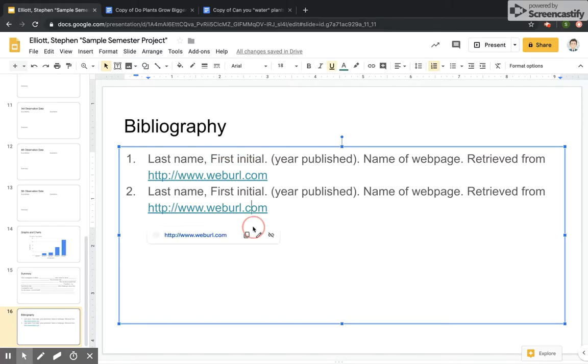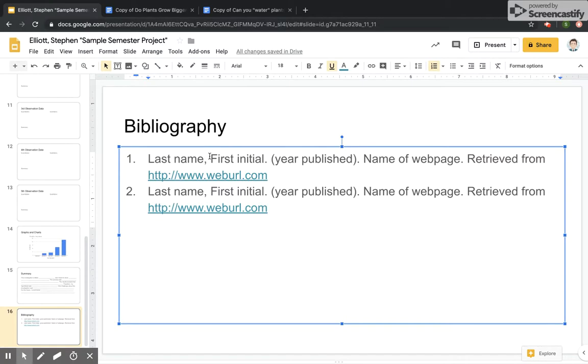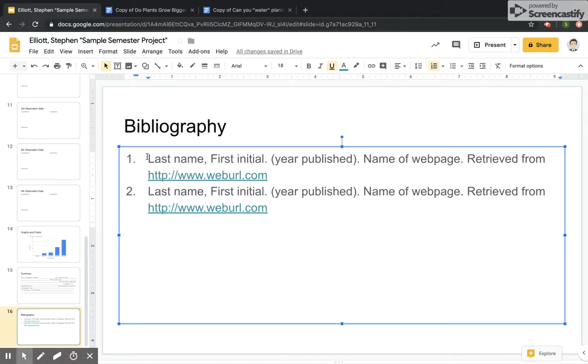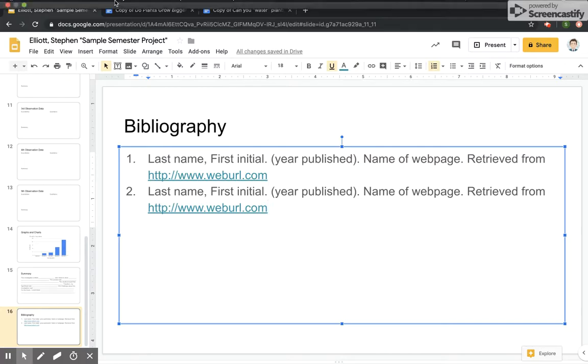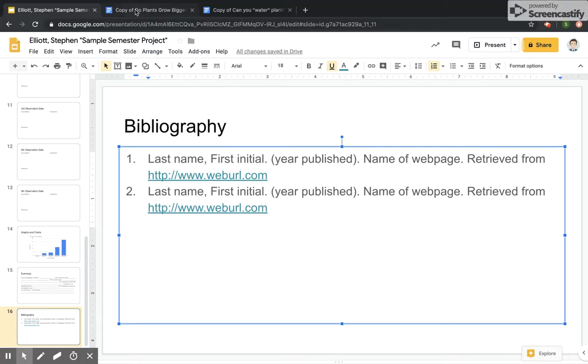So in this case, we've been working with a two-article summary. And so we will need to have two entries, one for the first article. And the important thing is that the first thing that you list should be in alphabetical order. So whichever author's last name comes first in the alphabet, that's what we're going to put. So I have the two articles we were working on for this project right here.